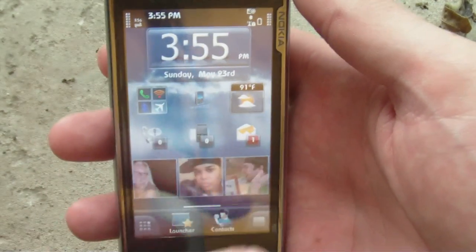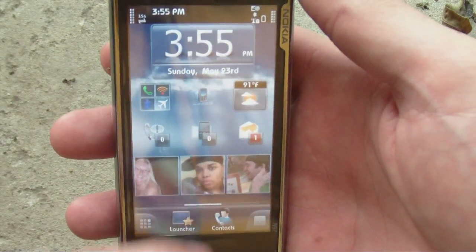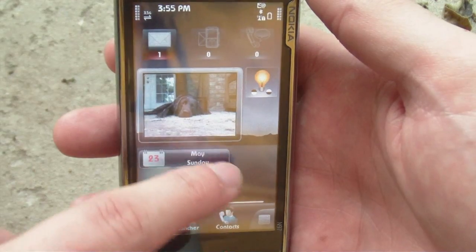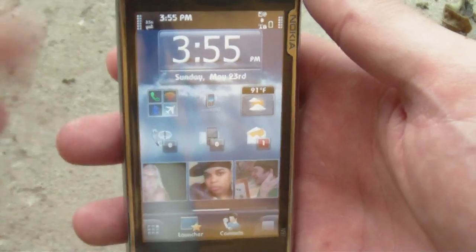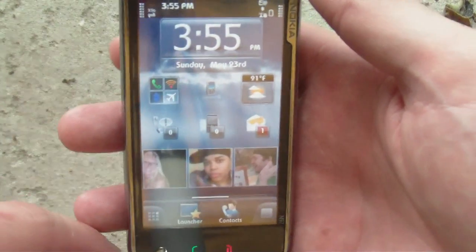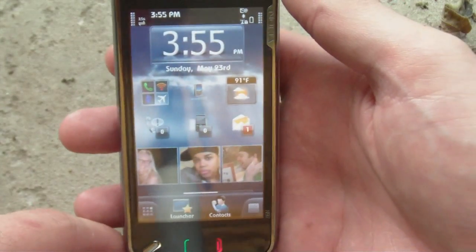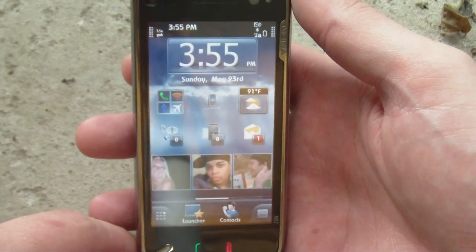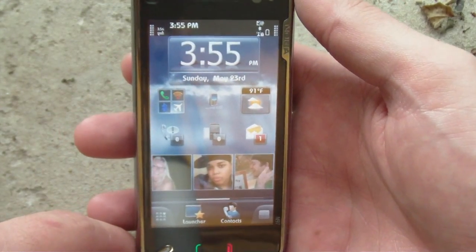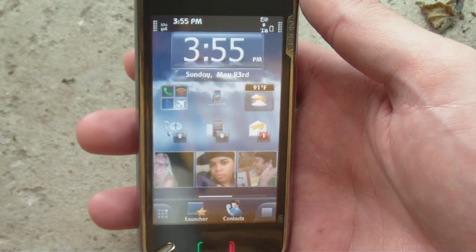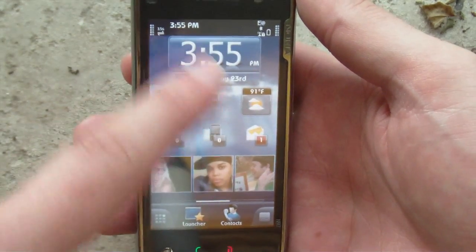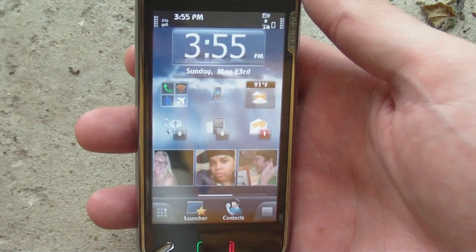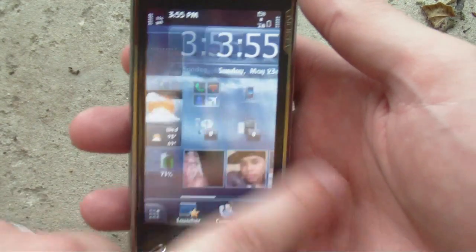If you have both the lifestyle and the professional activated, you can go up and down to switch between those. As you can see, even on the Nokia N97, things are really, really smooth. This is all widget-based, so you can reorganize it as you wish.